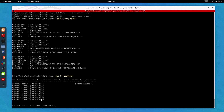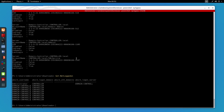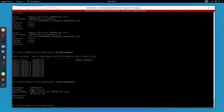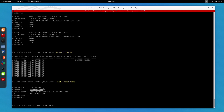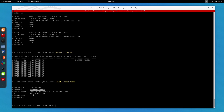Now let's say I want to find machines on the local domain where specified users are logged in. For that I'll use Invoke-UserHunter. As you can see, currently we have the Administrator user logged in, along with the IP address of that machine and the computer name.